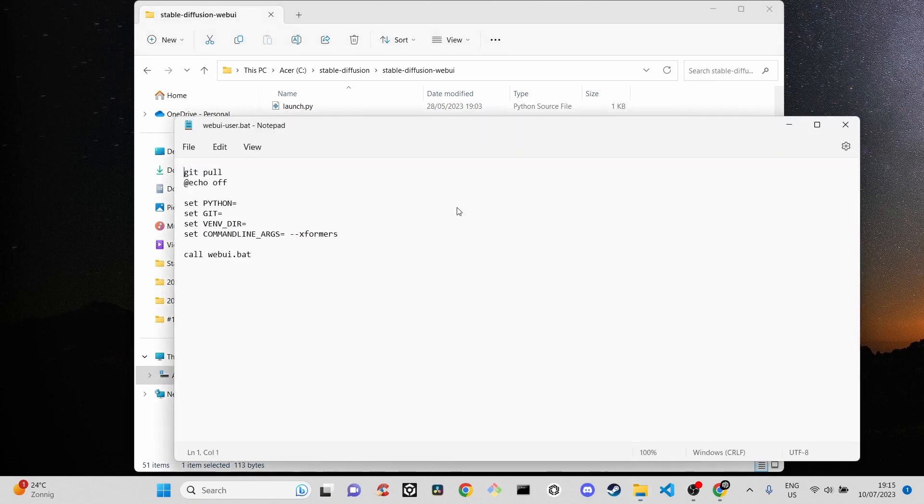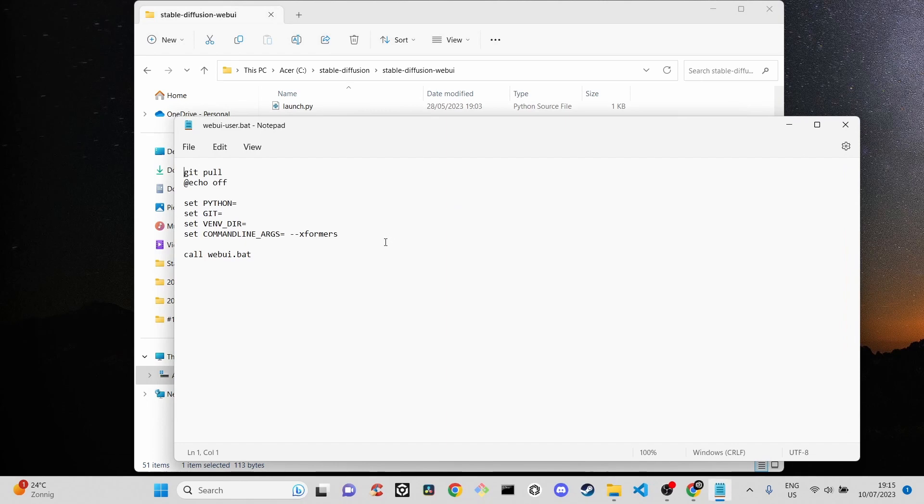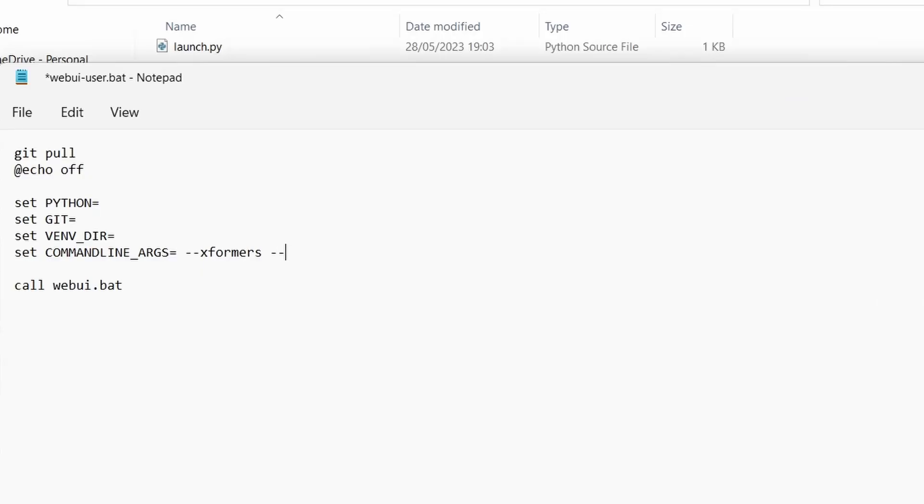Find the line that begins with set command_line_args. Add the following text at the end: --theme dark.